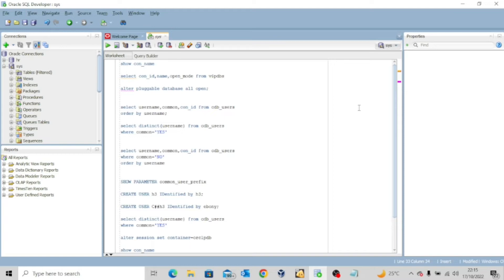On the other hand, a local user is created in a specific pluggable database and cannot be found in the container database. An example of a local user is the HR user in the pluggable database ORCLPDB.